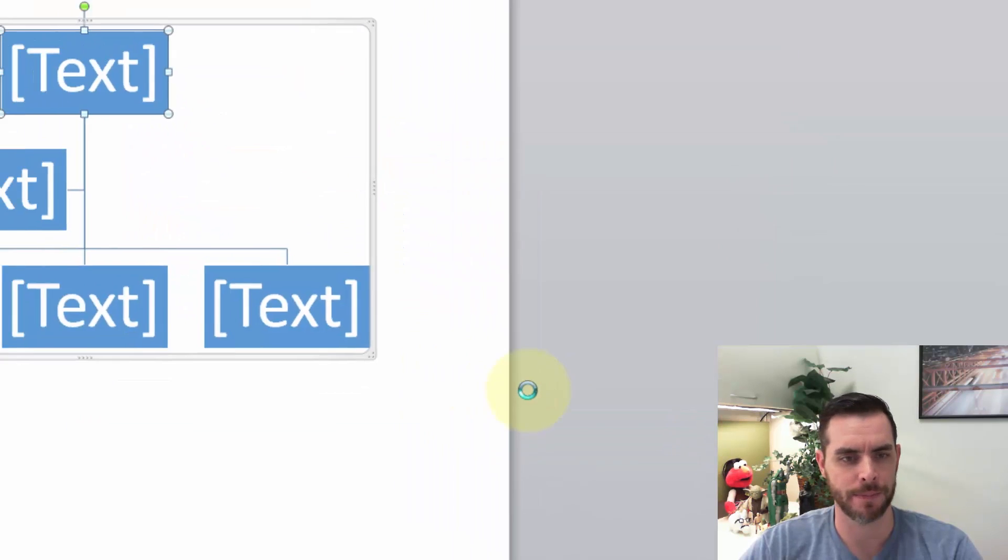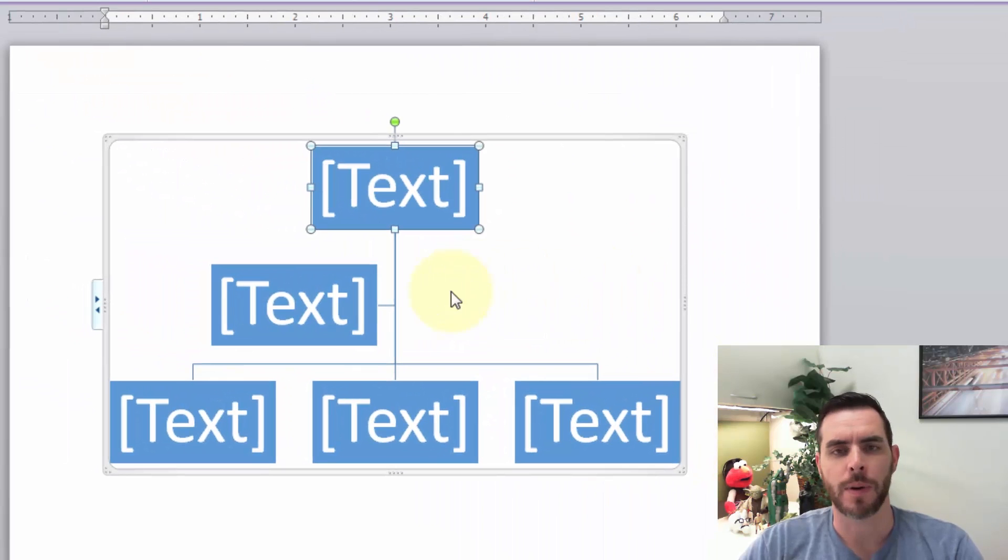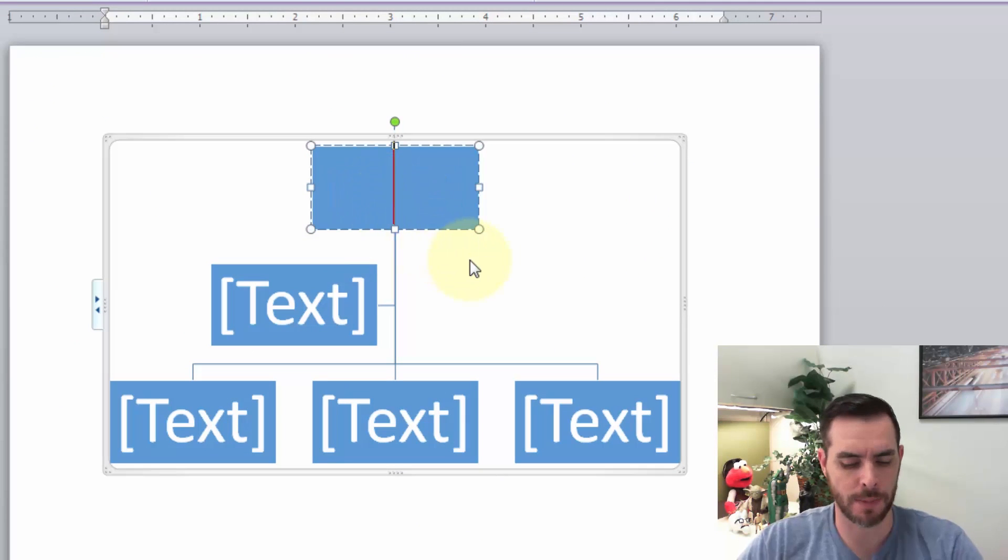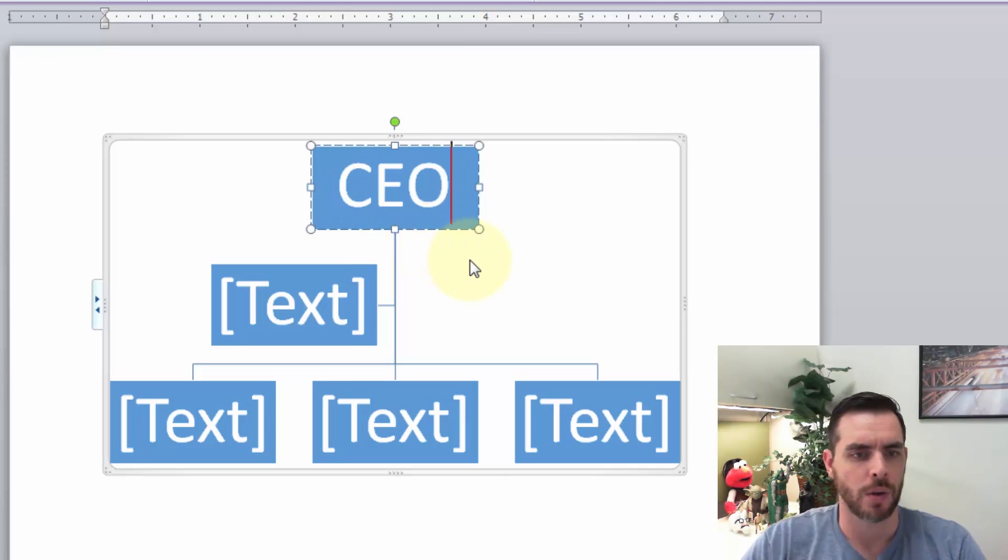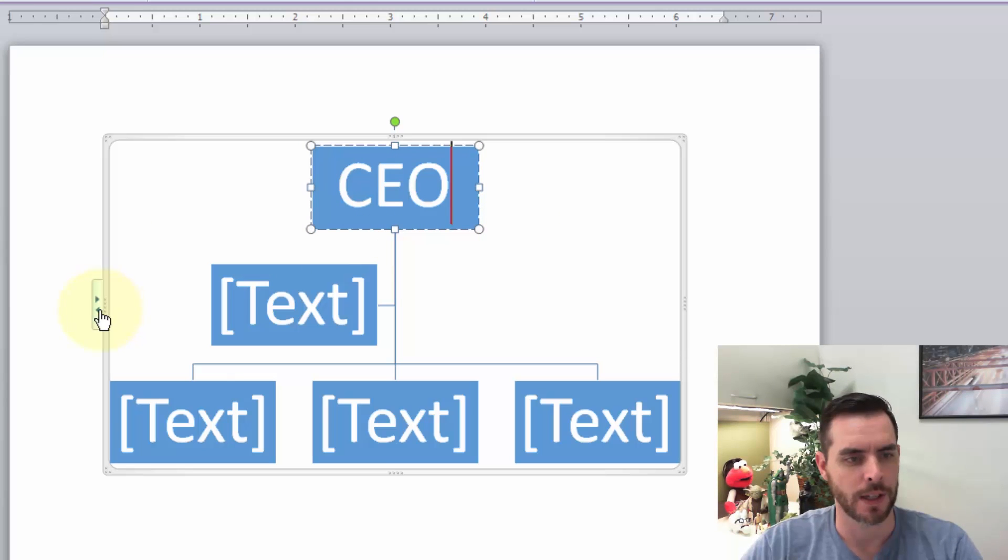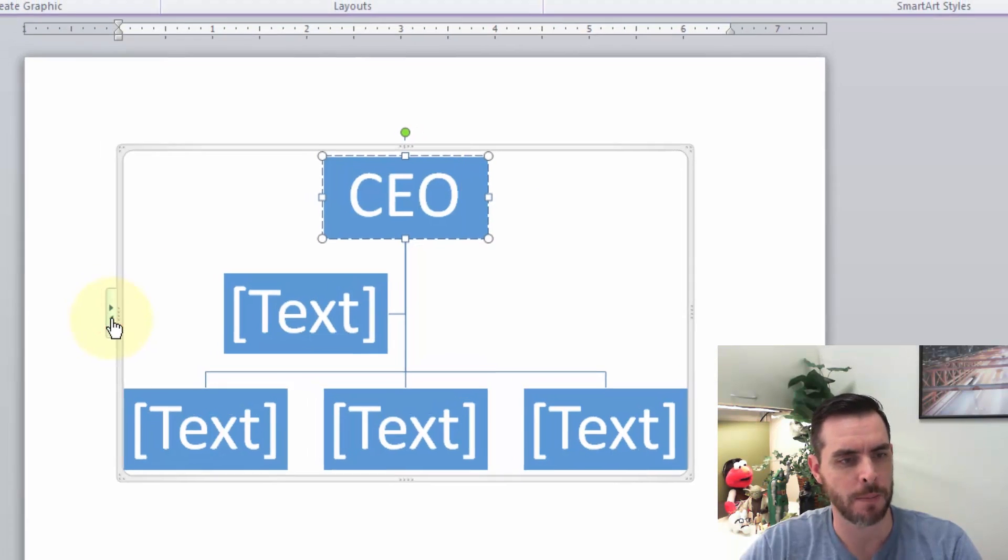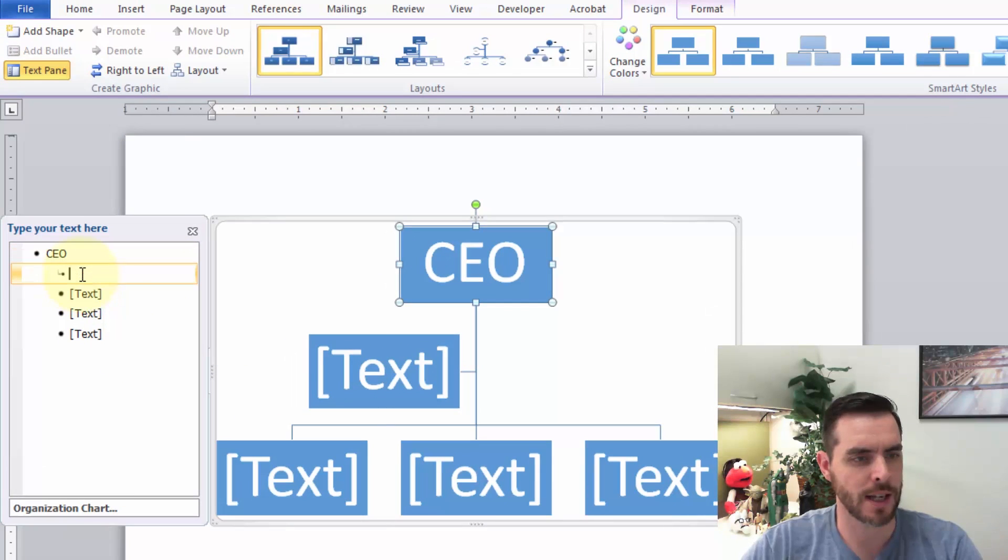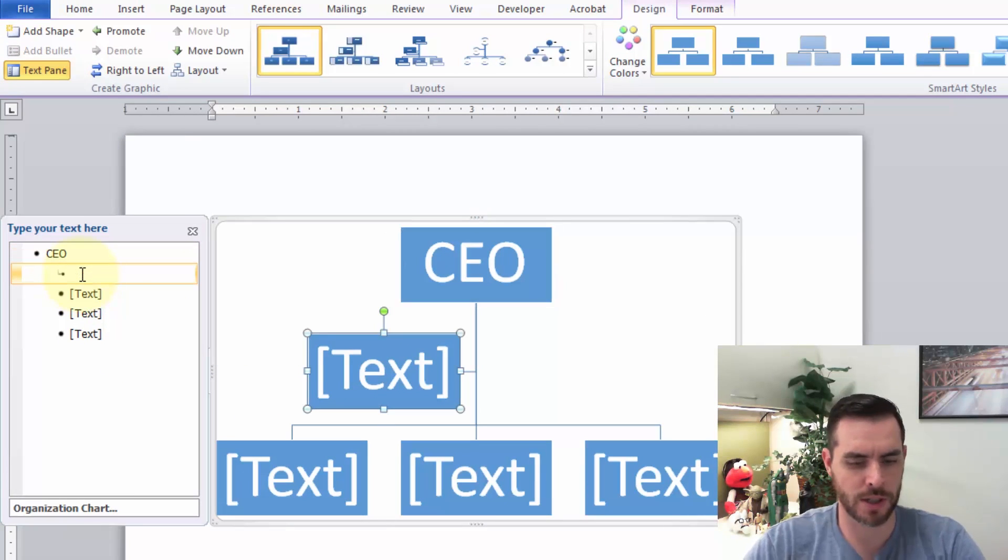click OK. That'll populate our tree diagram, and if we click inside the box we can write whatever we like. Likewise, if we click on this menu to the left, that'll give us the same options. We can